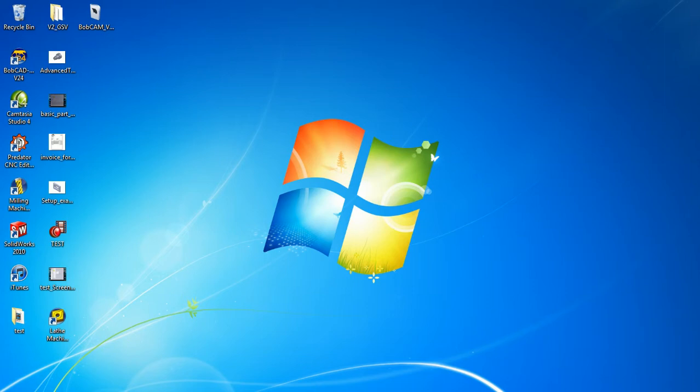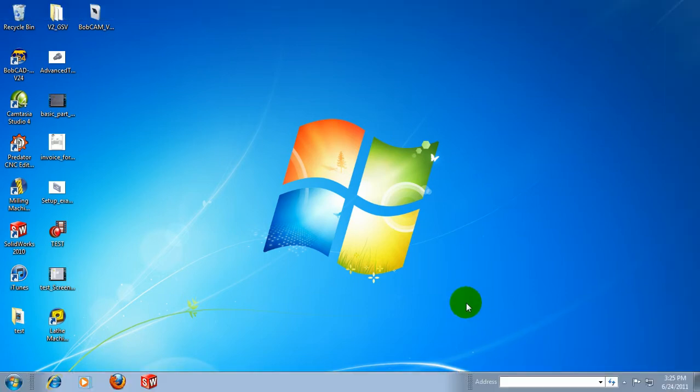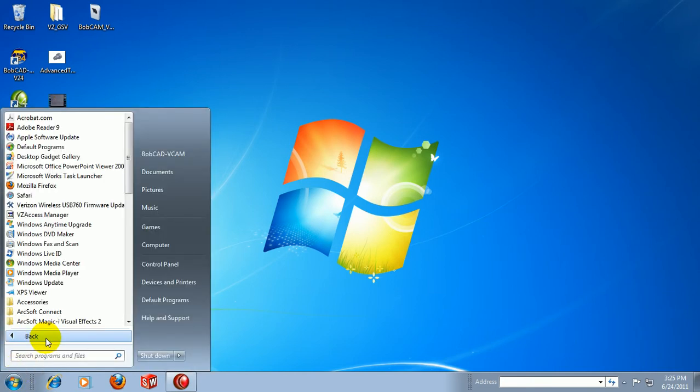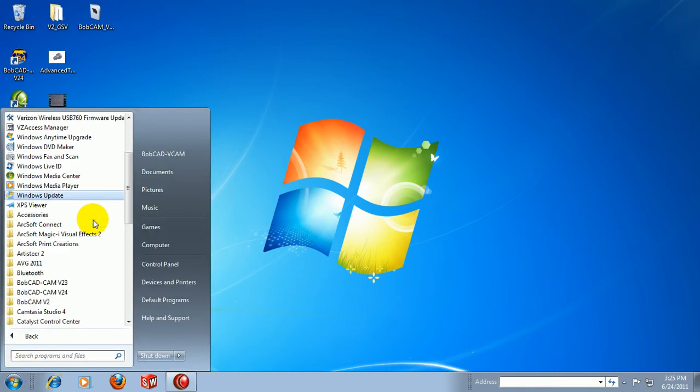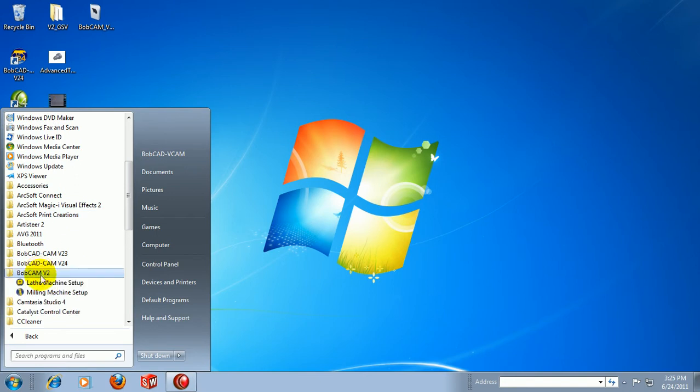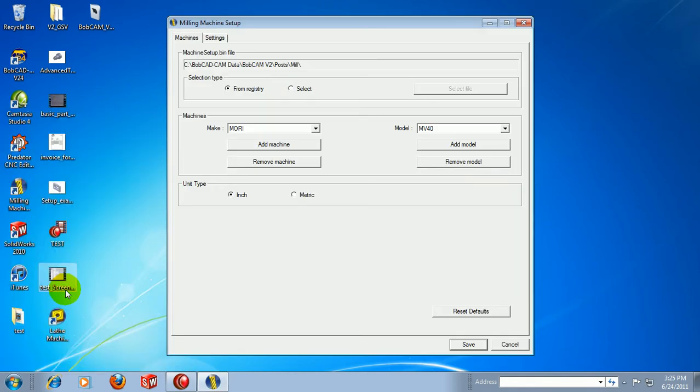And then go to your Windows Start menu. We'll then go to All Programs and locate your BobCAM folder. Under your BobCAM folder, you'll see that there's a Lathe Machine Setup and a Milling Machine Setup. Let's go ahead and choose the Milling Machine Setup.